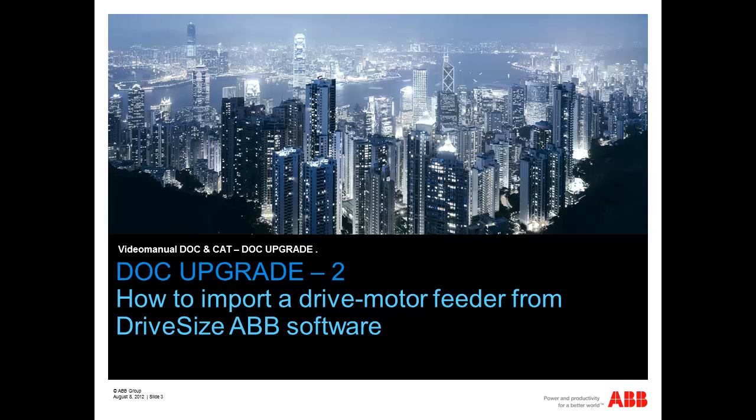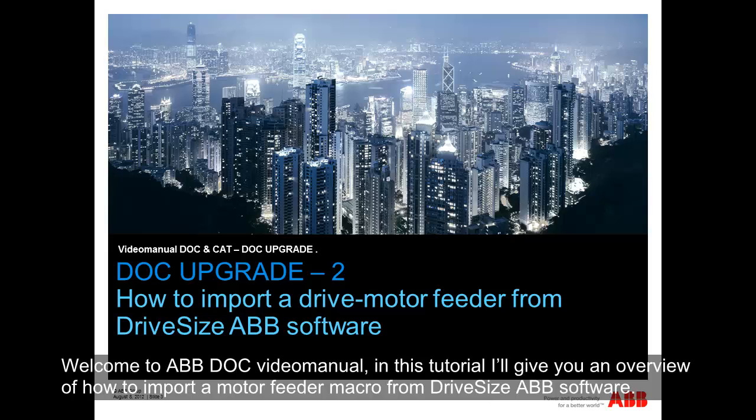Dock Upgrade 2: How to import a drive motor feeder from DriveSides ABB software. Welcome to ABB Dock video manual. In this tutorial I'll give you an overview of how to import a motor feeder macro from DriveSides ABB software.